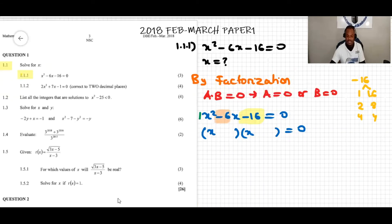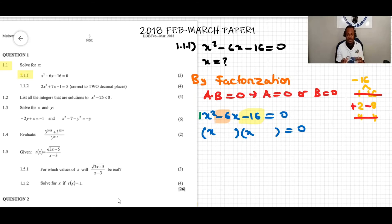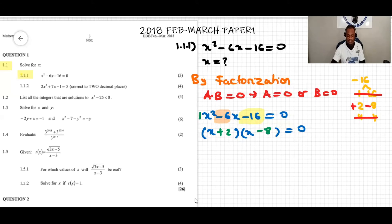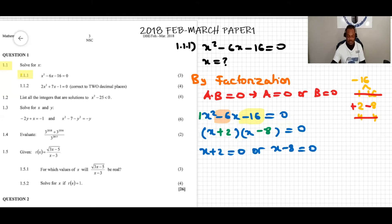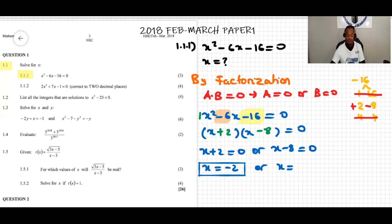With 1 and 16, we cannot make a sum of negative 6. With 4 and 4, we cannot either. But with 2 and 8, if we use positive 2 and negative 8, their sum is negative 6. So we place them in the brackets: (x + 2)(x − 8) = 0. Setting each factor to zero gives x + 2 = 0, so x = −2, or x − 8 = 0, so x = 8.